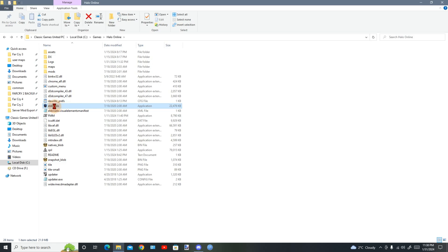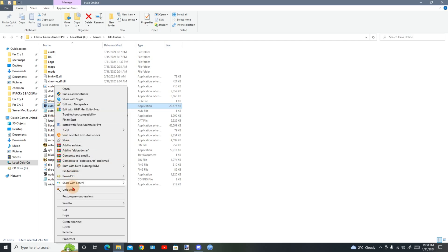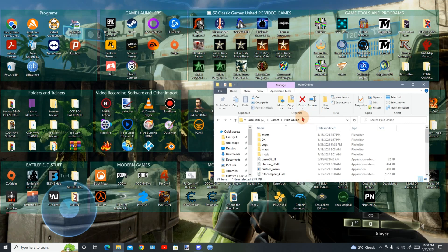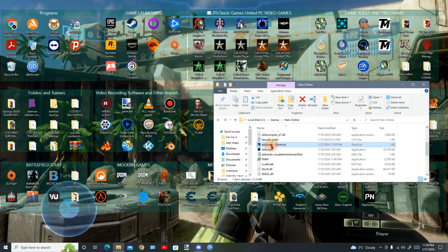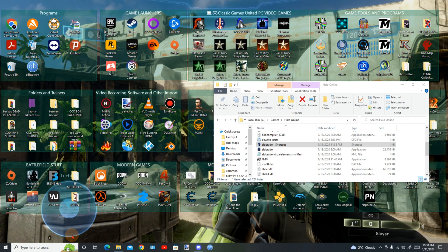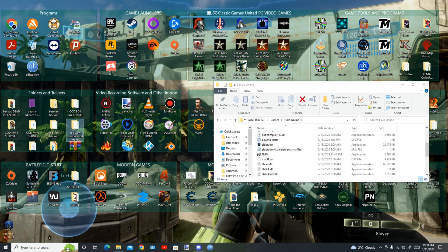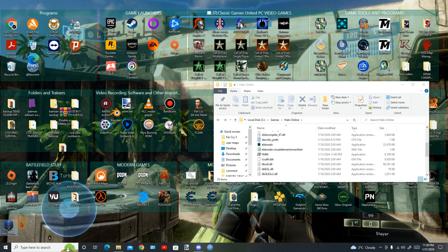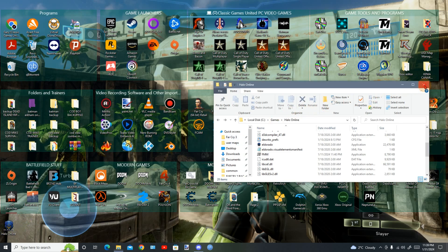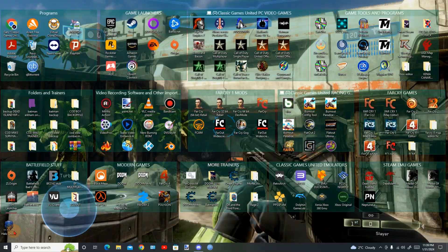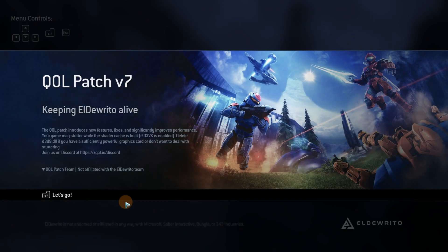So guys this is finished. And you can make a shortcut to this exe, and you will drag the shortcut to the desktop like this. And you will rename it Halo Online.